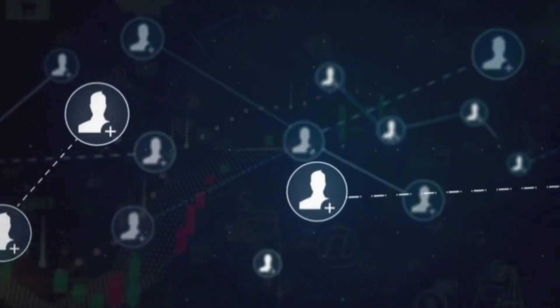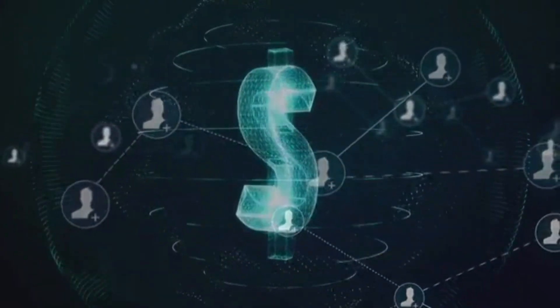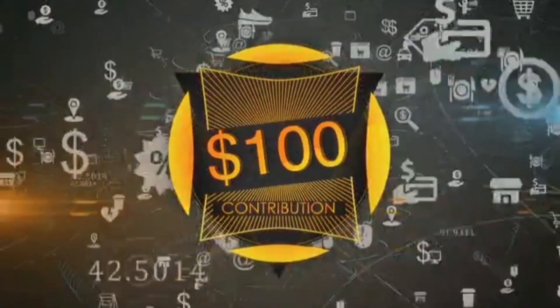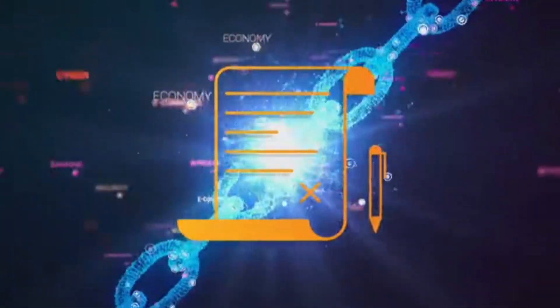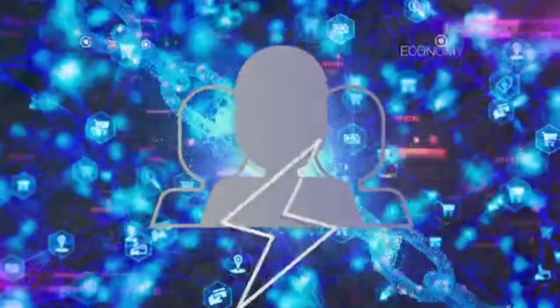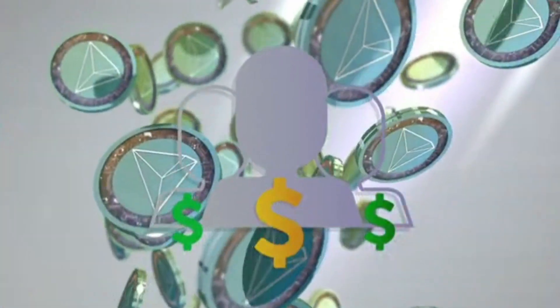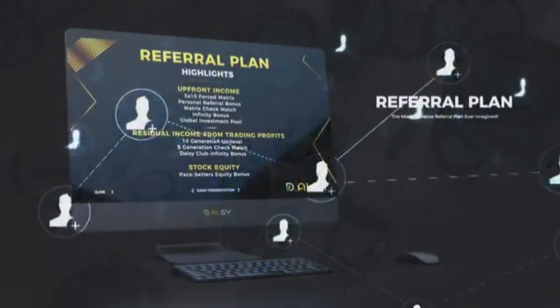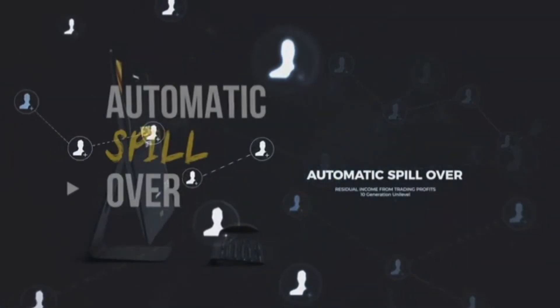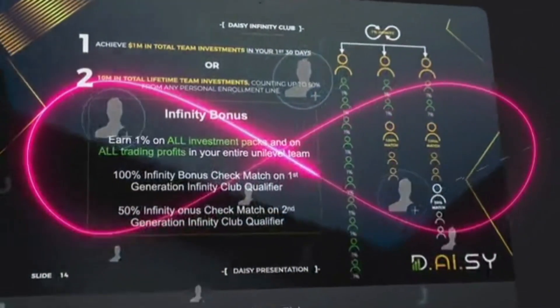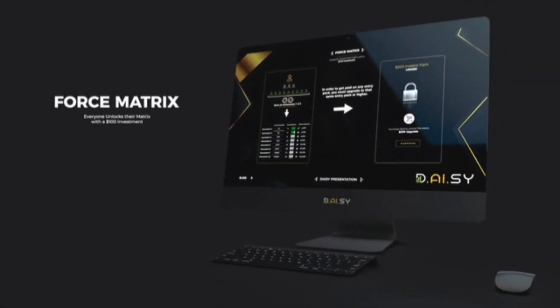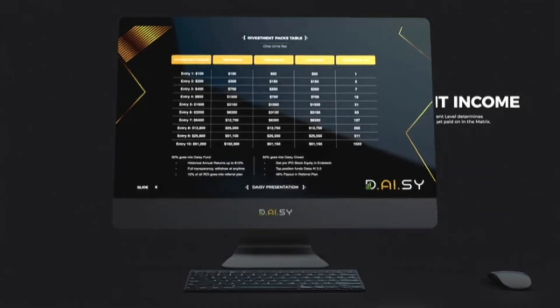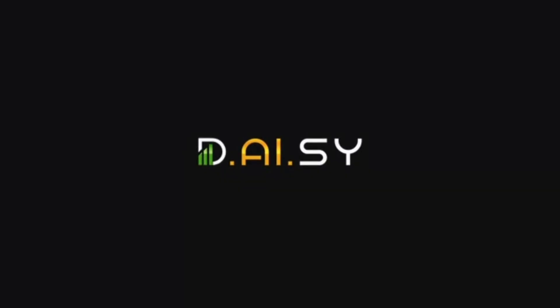Passive profits, stock equity, and instant income. All three rewards for as little as $100. Using the power of smart contracts, DAISY Global has launched a one-of-a-kind referral plan, paid instantly, in real time. The DAISY referral plan has absolutely changed the game. That's a guarantee. With automatic spillover, infinity bonuses, check-matching bonuses, residual team trading bonuses, and even stock equity and revenue share bonuses for leaders.